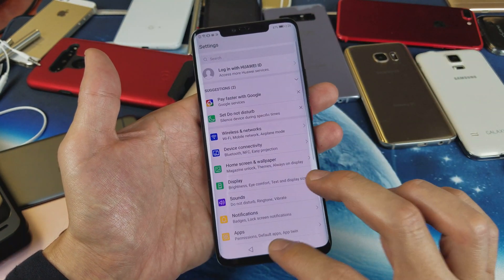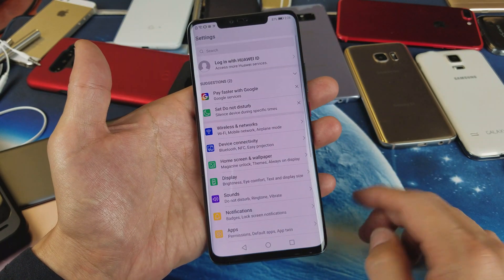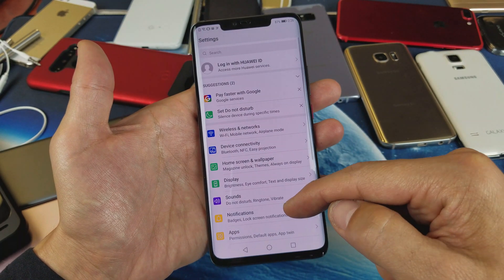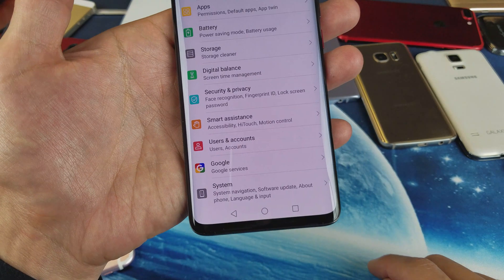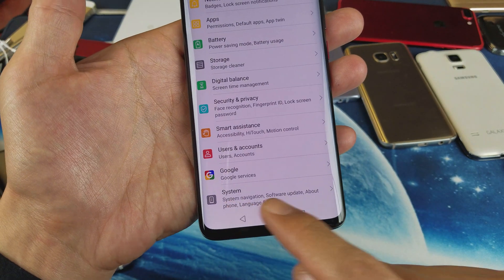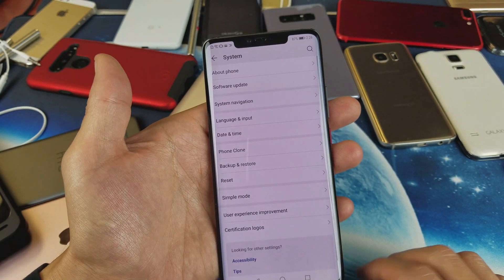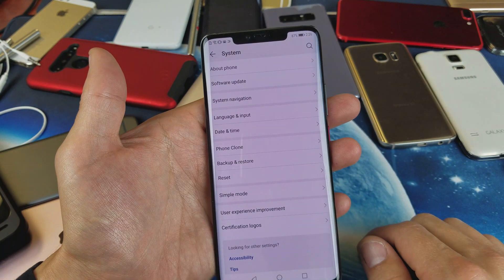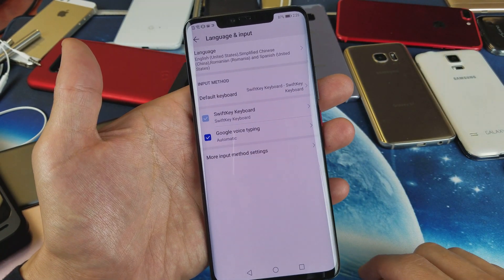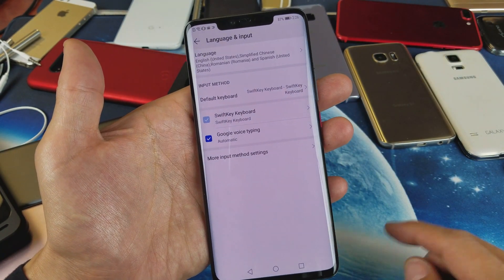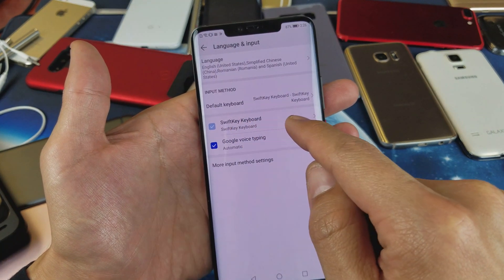First thing, go ahead and open up your Settings, then scroll all the way down to the very bottom under System. Tap on System, and then we see Language and Input. Tap on Language and Input, and now we want to look for SwiftKey Keyboard down here.